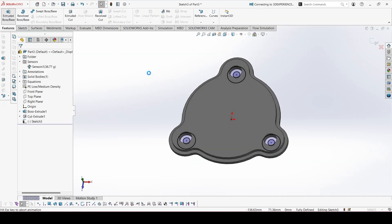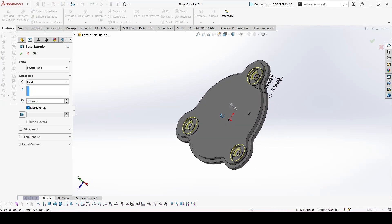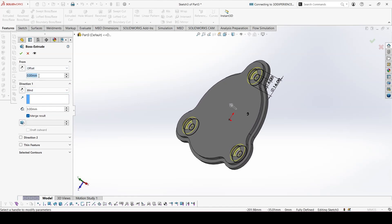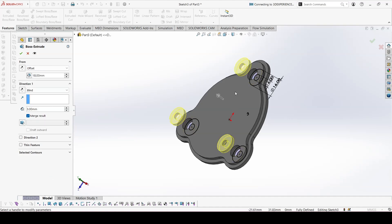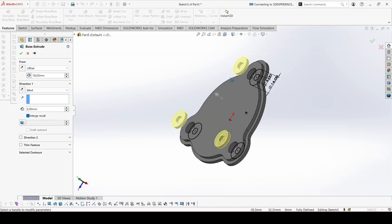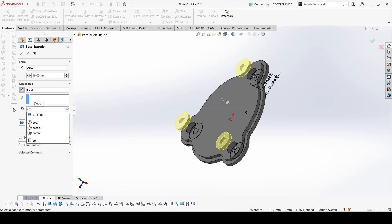Now let's go to extrude. We sketched at the bottom, so here we can do an offset — we need a little distance from the bottom. We can put equal to B, so the extrusion will start from distance B. Then we need to go down from there, so change this direction and this would be equal to C into 2.